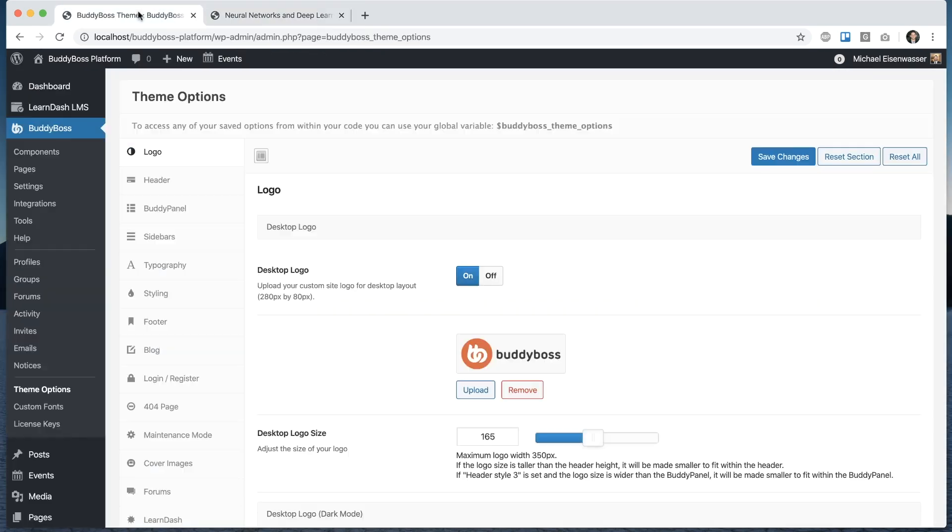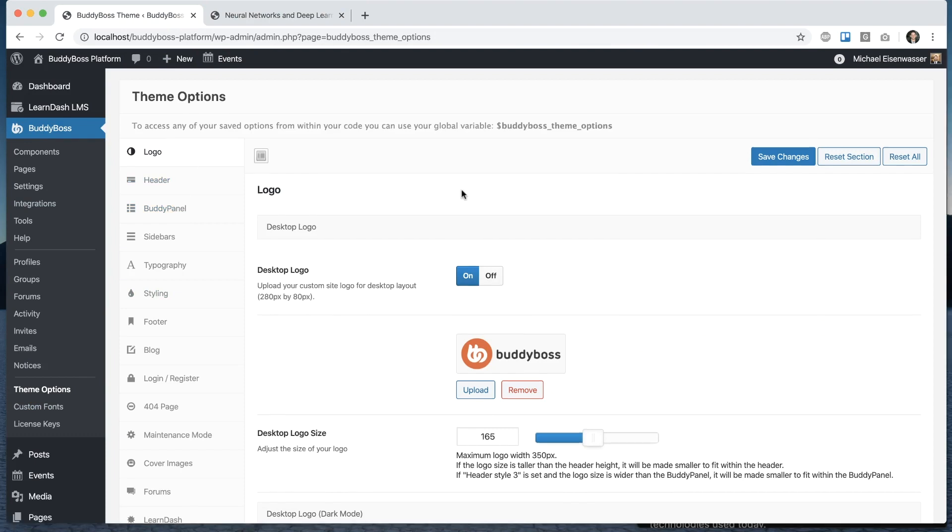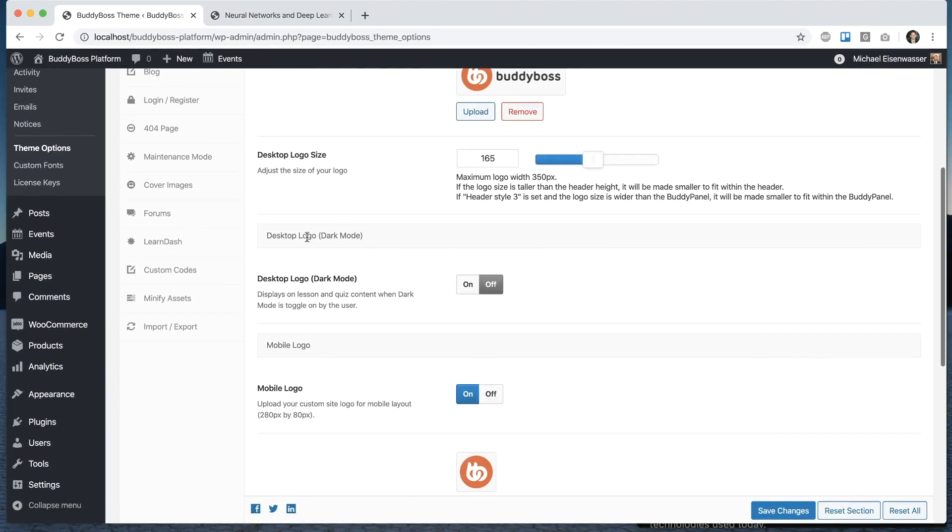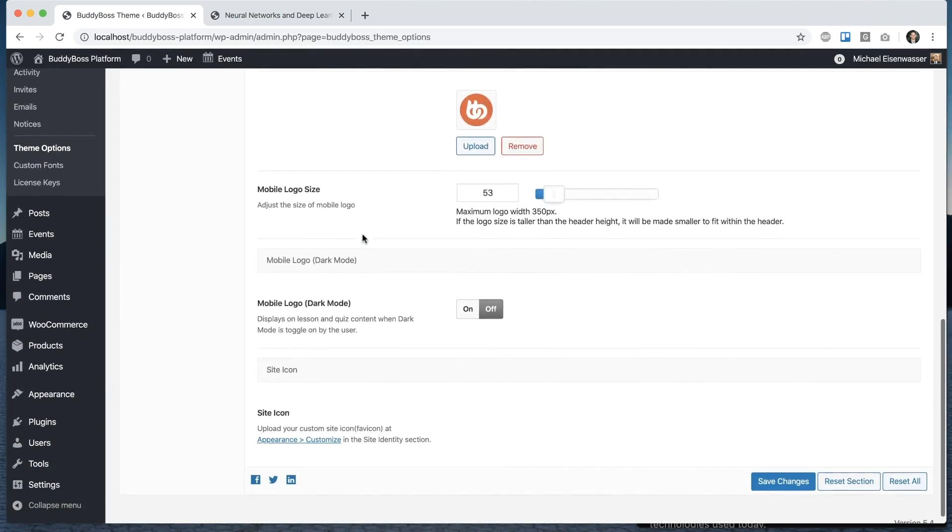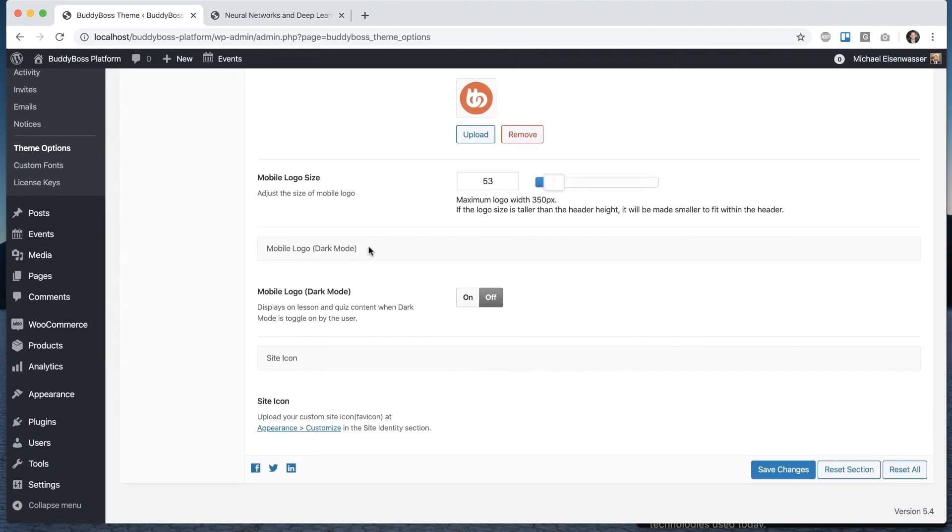Alright, so we're going to go into the backend into BuddyBoss theme options logo. And in here you'll notice that we've added a new section for desktop logo dark mode and also for mobile logo dark mode.